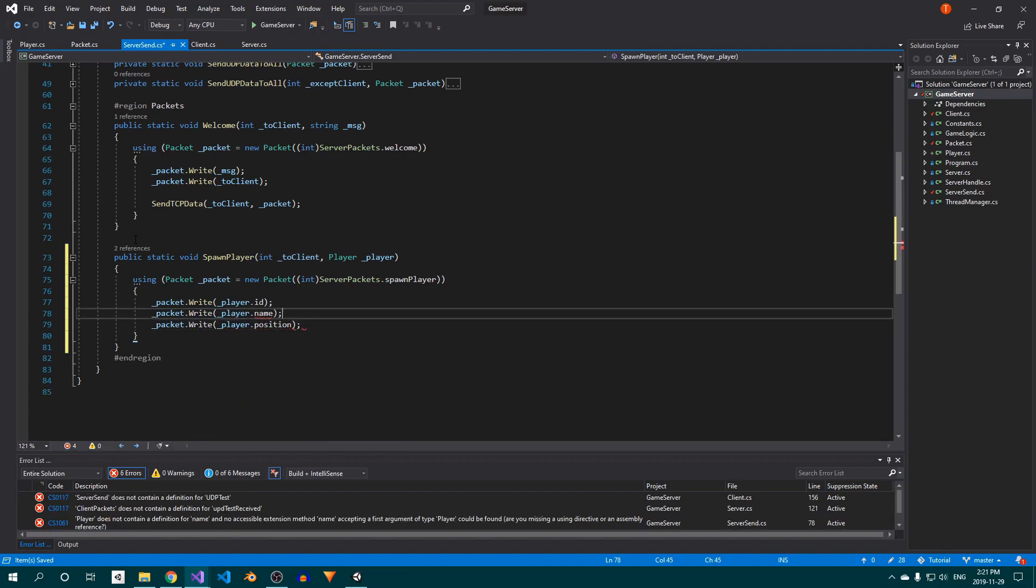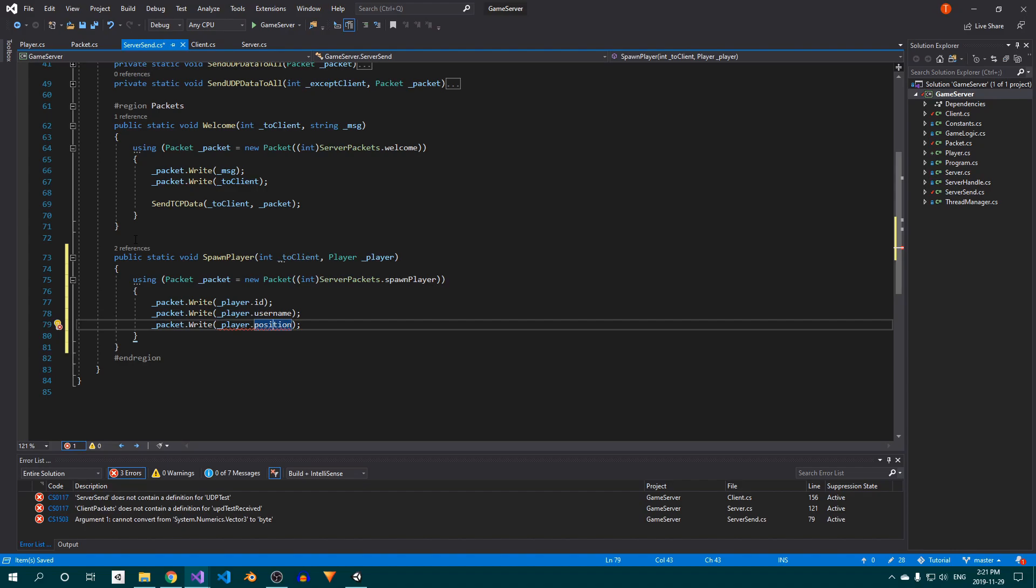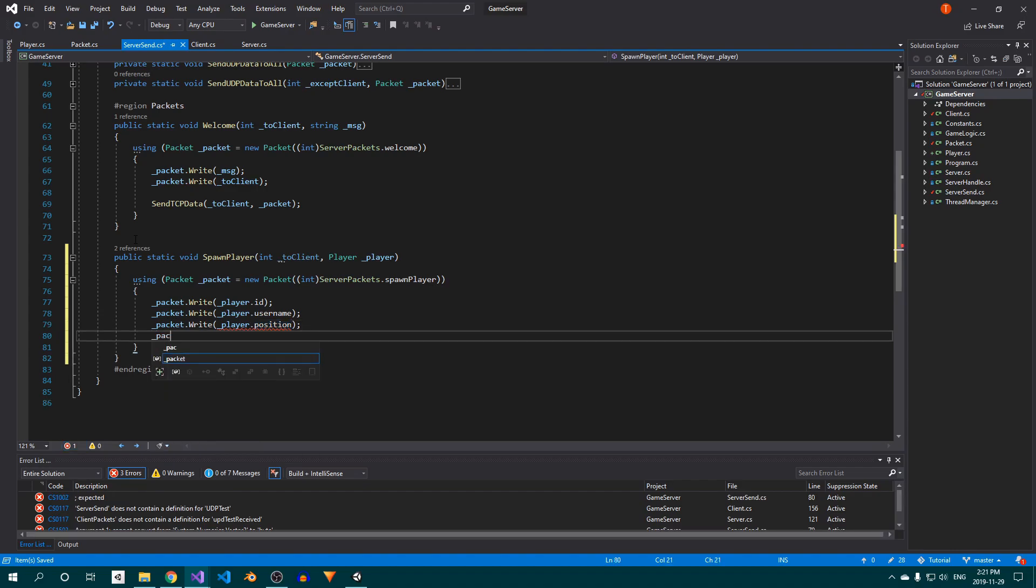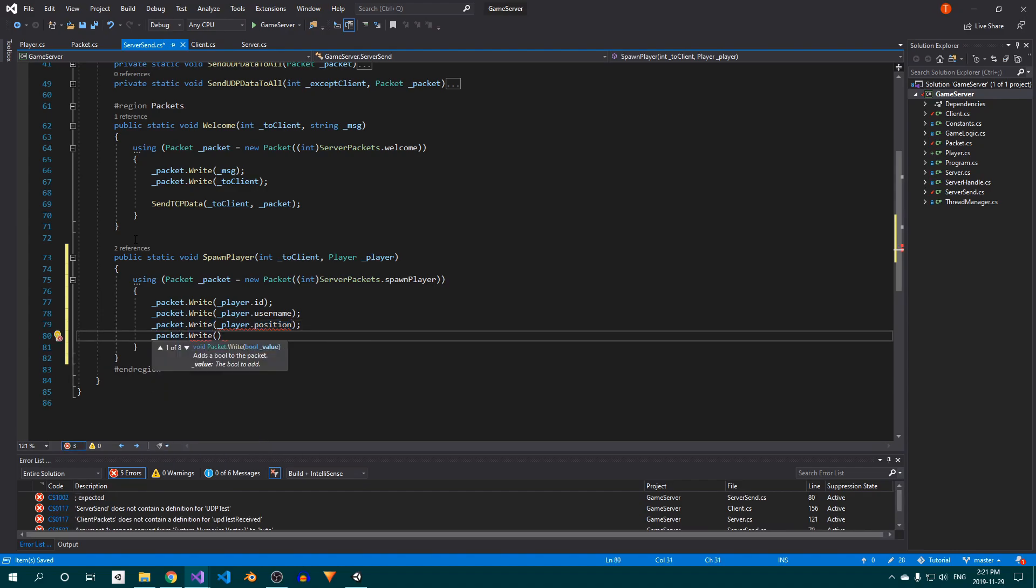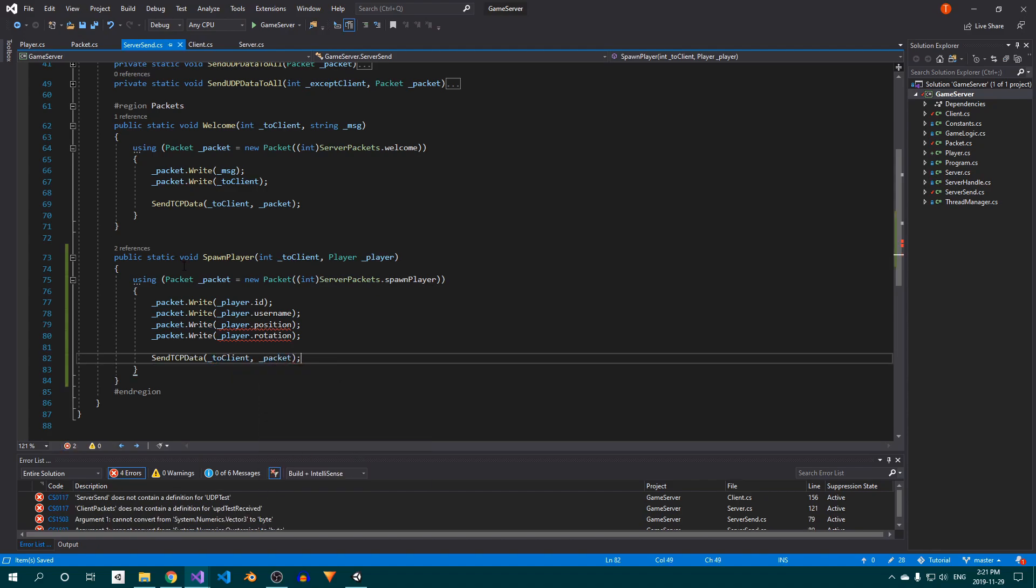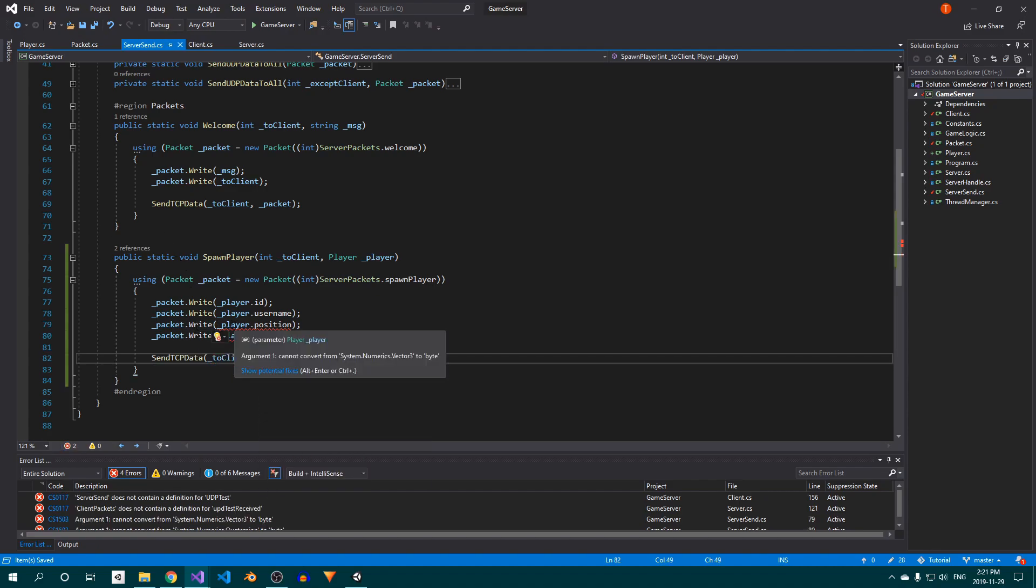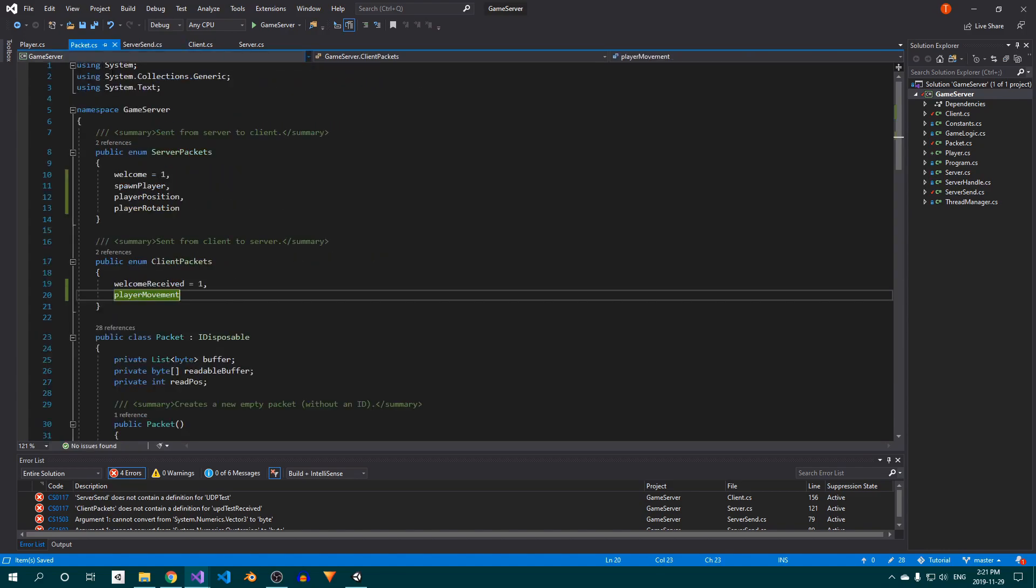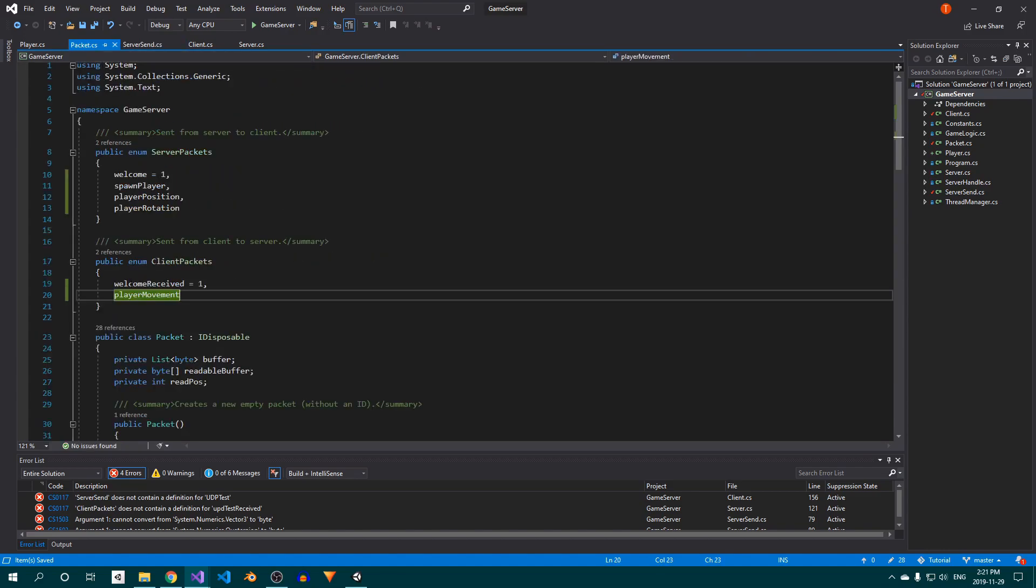We want to use TCP because this is an important message which we're only sending once per player that needs to be spawned, so we can't really afford to lose this packet. We're getting two errors here because we're trying to write a Vector3 and a quaternion to the packet, but none of the write methods take in either of those value types.